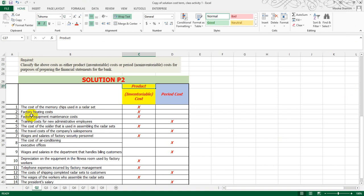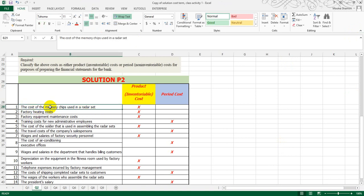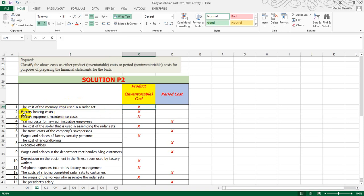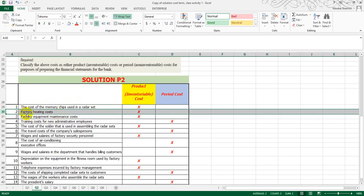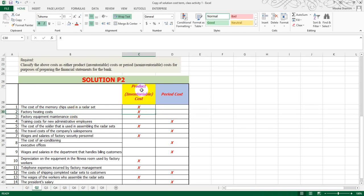Now we are going to classify them. First, the cost of memory chips used in the radar set — obviously, the memory chip is a product cost. Second, factory heating cost — it is related with the factory, and since manufacturing overhead is part of product cost, it is also a product cost. Third, factory equipment maintenance cost — again, it is a manufacturing cost related to the factory, so it is a product cost.